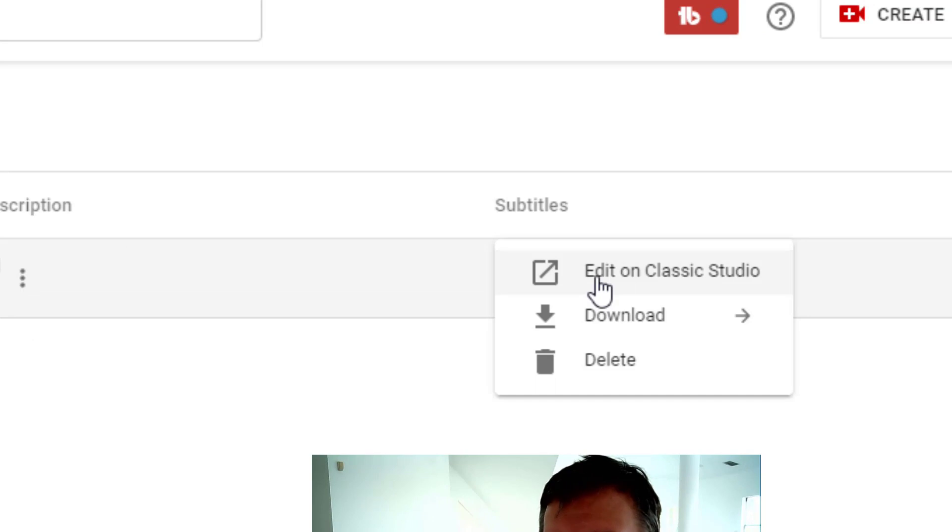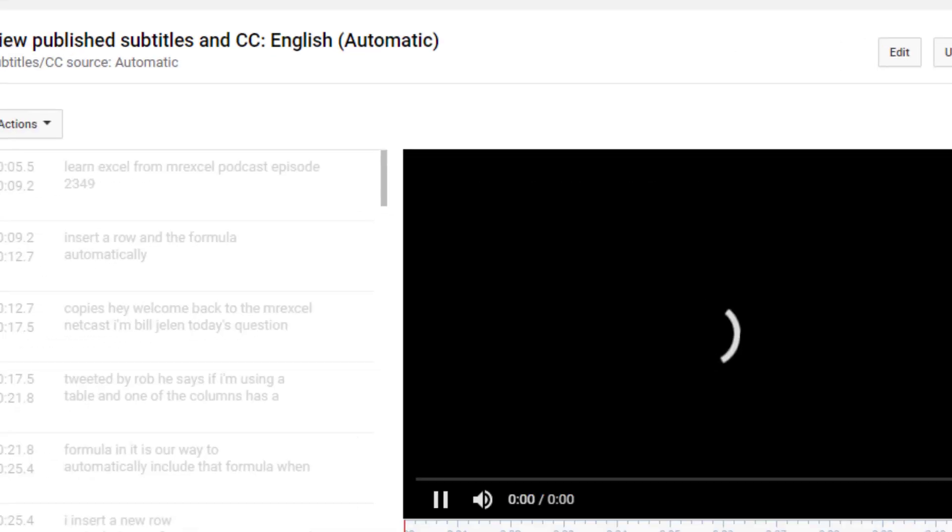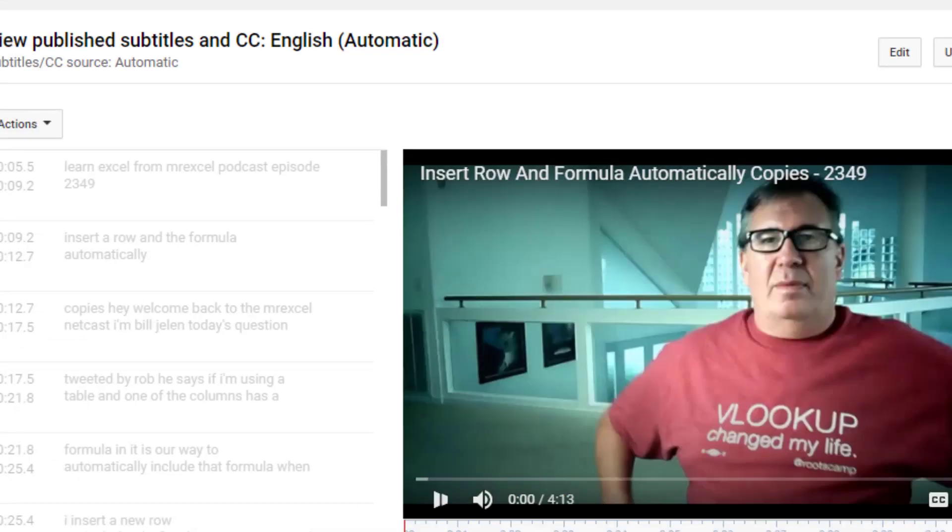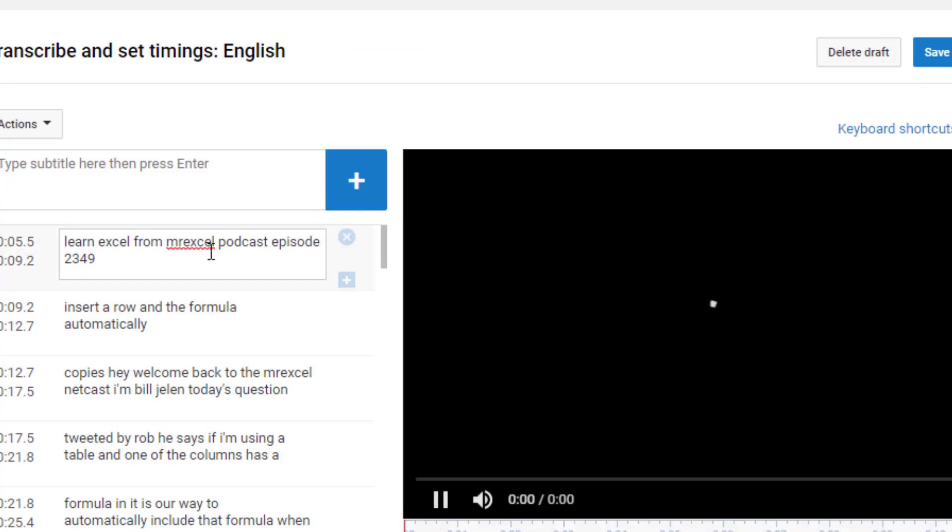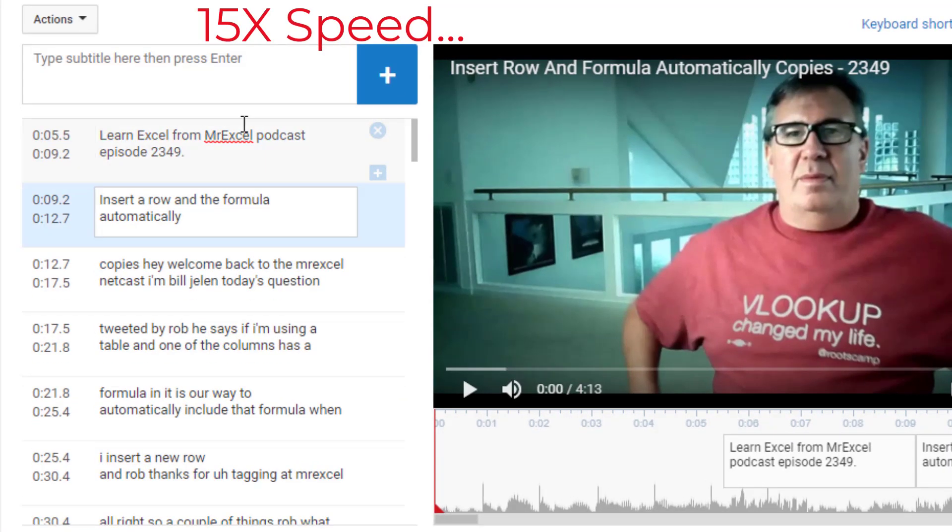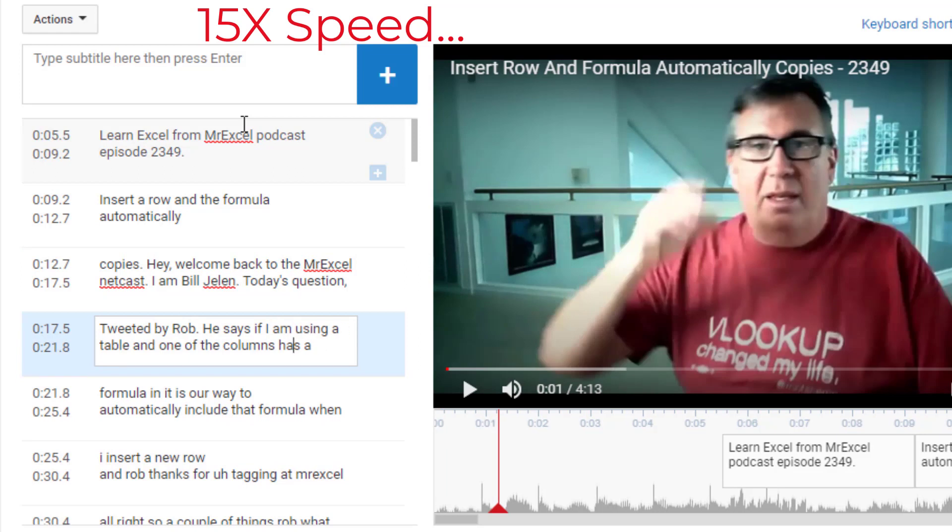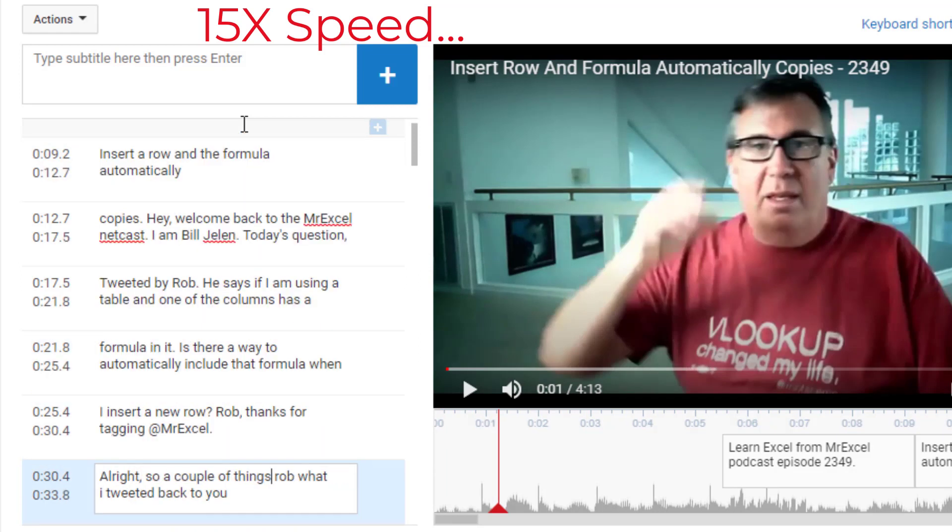Well, the automatic captions are a good starting point. But I choose to edit on Classic Studio and then click Edit again. This clip is 15 times normal speed. This is how I clean up the captions. It takes about six minutes of editing time per minute of video.